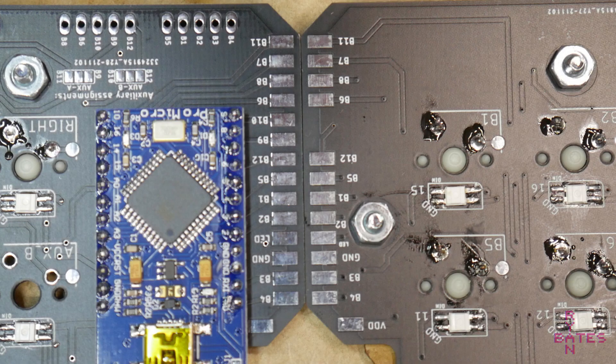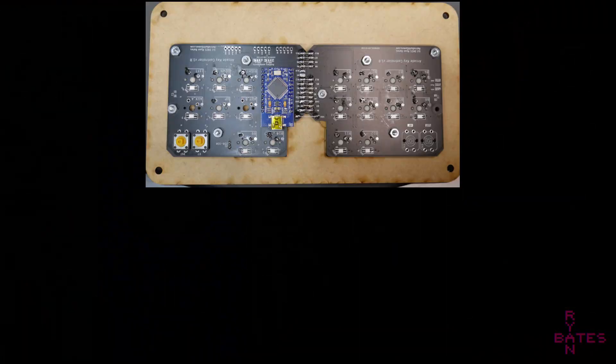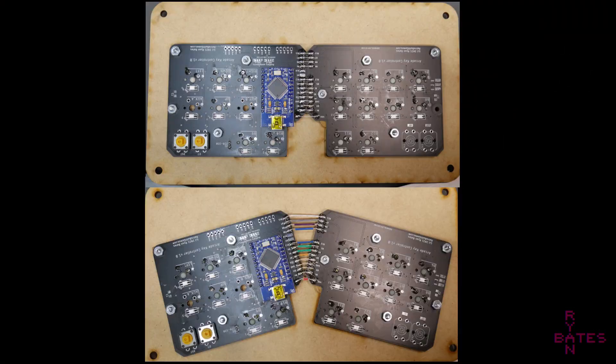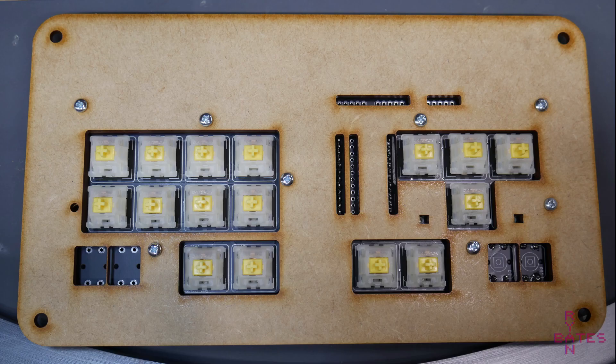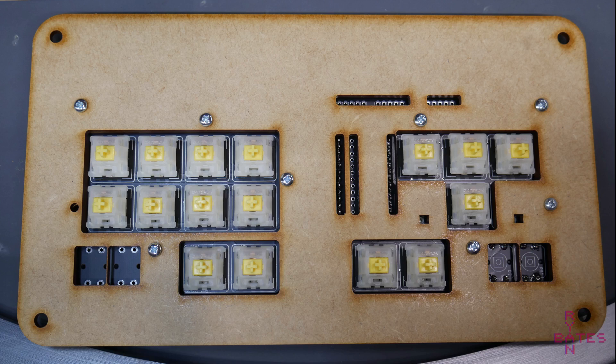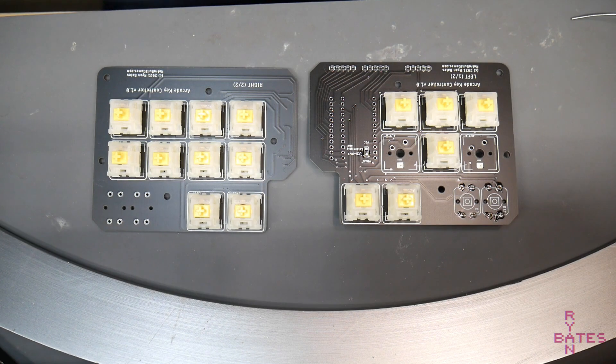The next step is mounting both PCBs to the control panel. At this time, you need to decide if you're using the straight layout or the 15-degree offset layout. Doesn't matter. This is a preference thing, but you have to decide now. Either of these mounting panels can be laser cut or 3D printed.